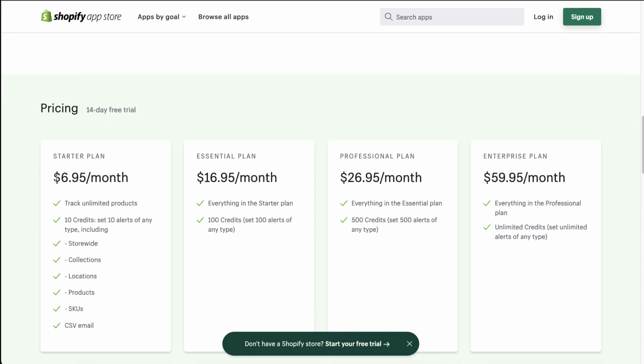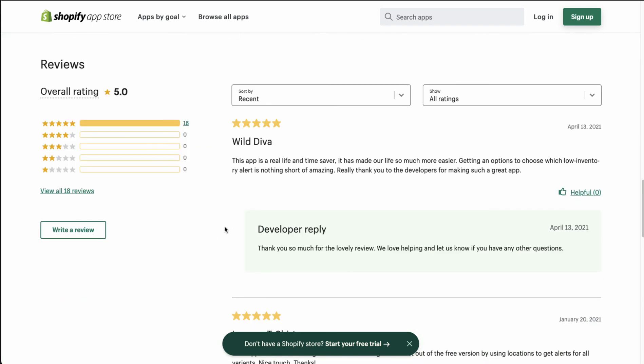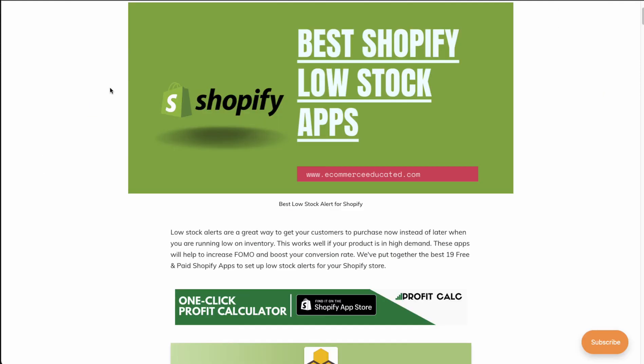In terms of pricing, Low Inventory Alert Guru doesn't have a free plan but they have a 14-day free trial. Pricing goes from $7 a month all the way up to $60, based on the number of alerts, and they keep track of that with credits. In terms of reviews, it's sitting at a nice five stars with 18 five-star reviews.